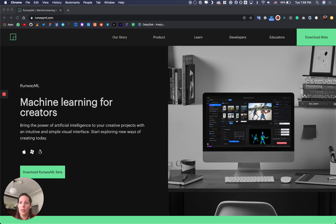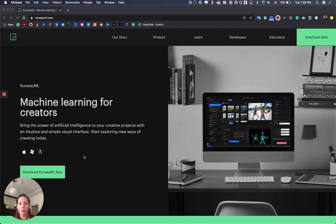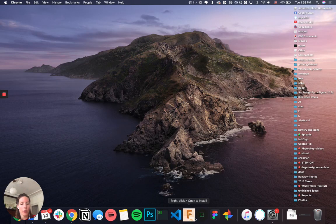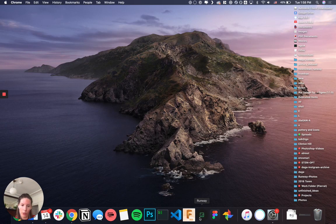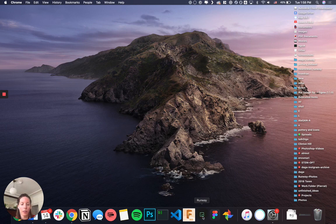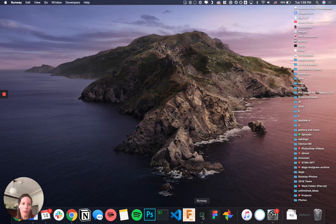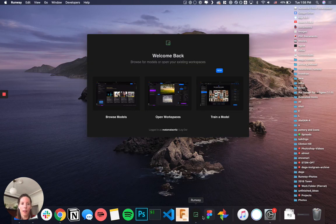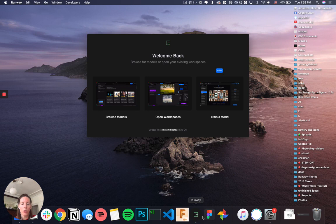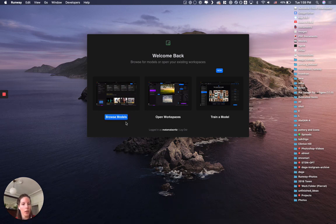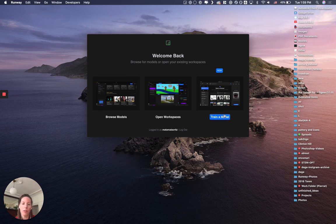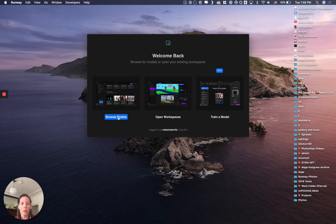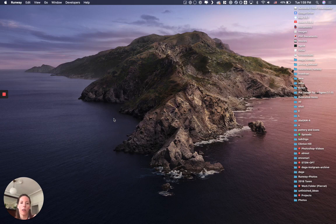It's really simple. The first thing you have to do is download the software. You just go to the web page and click download, and once it downloads you will have your software in your computer. You click to open and it will show you three options: browse models, open workspaces, or train a model. We could go straight to train a model but I also want to show you some of the models that are already available.